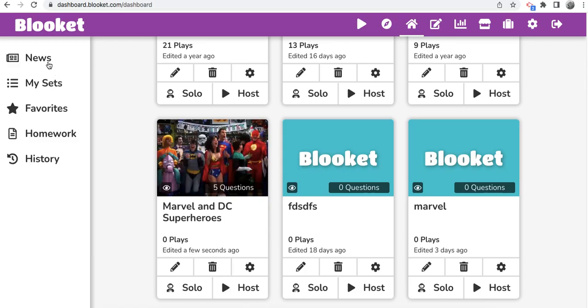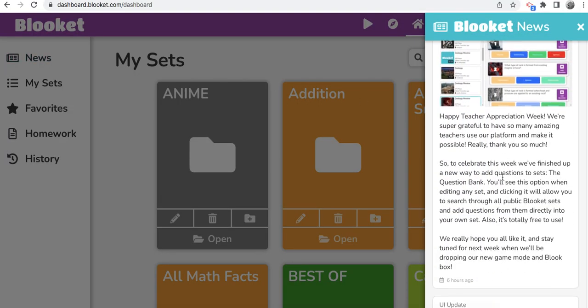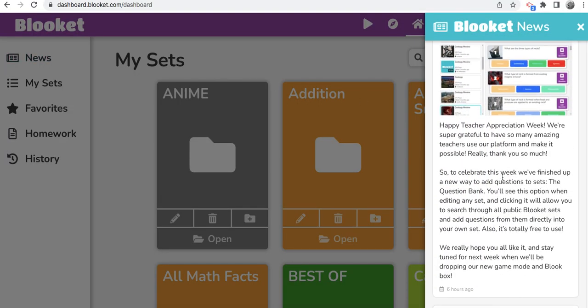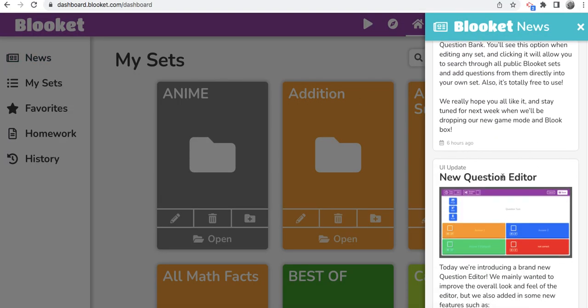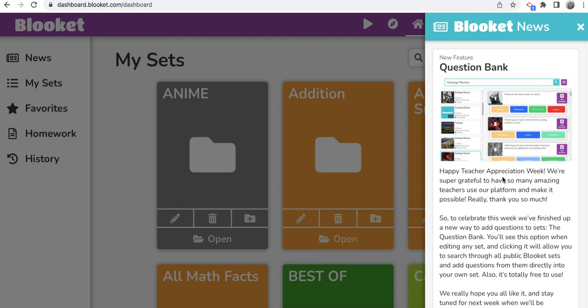This feature is absolutely amazing. And what's really nice is that they really updated their question set editor and question bank so it's easier for creators to make these sets. Because the whole Blooket platform, and I mentioned this in a separate video, is run off of making sets.